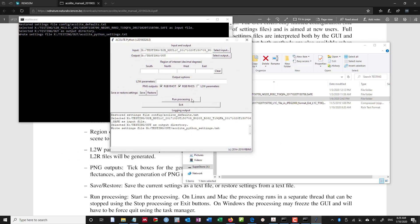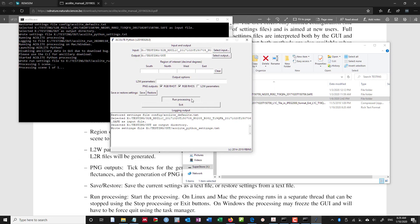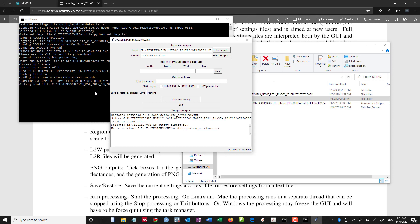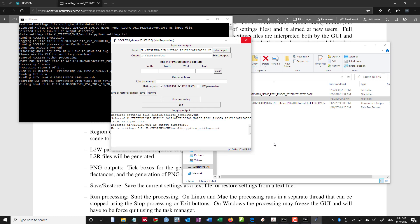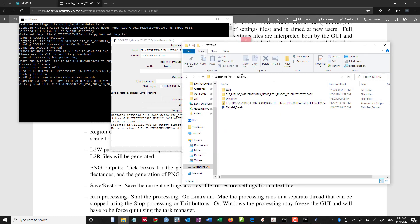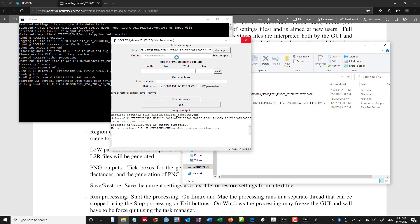If I then were to run my processing, it would look something like this. It's processing this scene, starting this aerosol correction with fixed path reflectance. And it's writing out those bands to that out folder. Now by default in Python, if you are running this interface, it will say not responding. That's because multi-threading isn't supported in Windows. But it is in Mac and Linux, so you can always switch to Mac and Linux if needed.